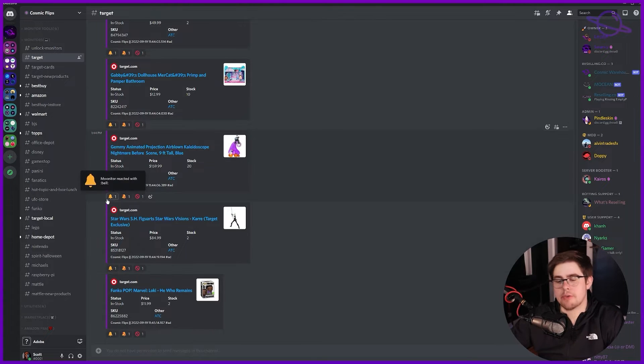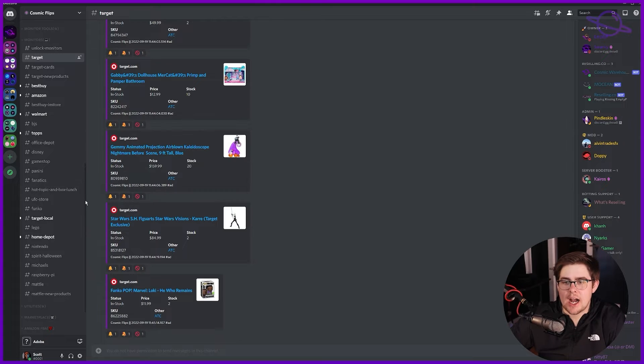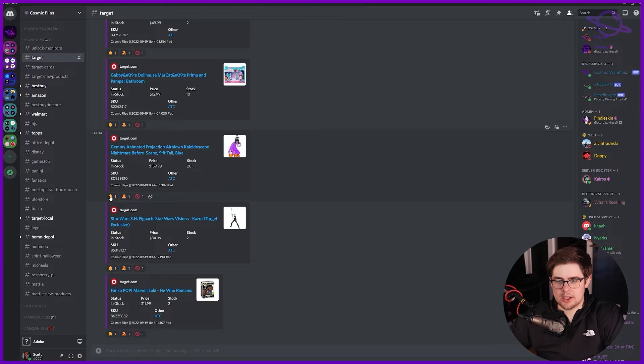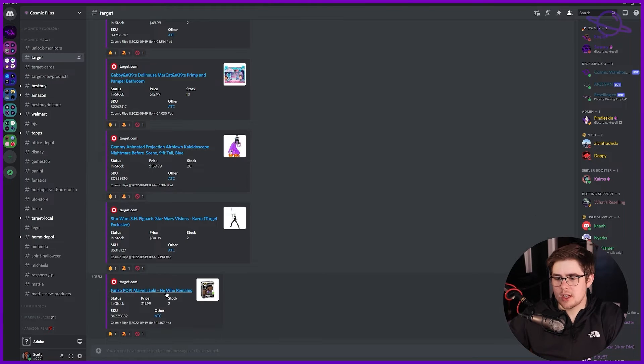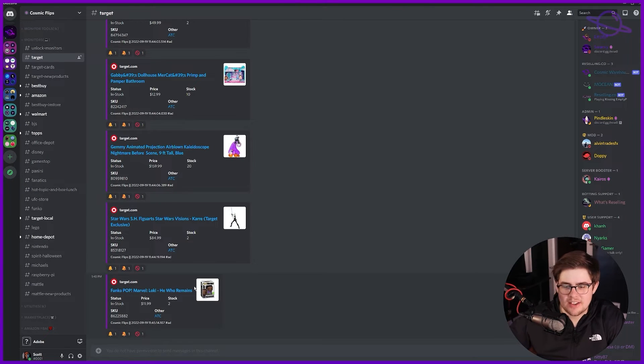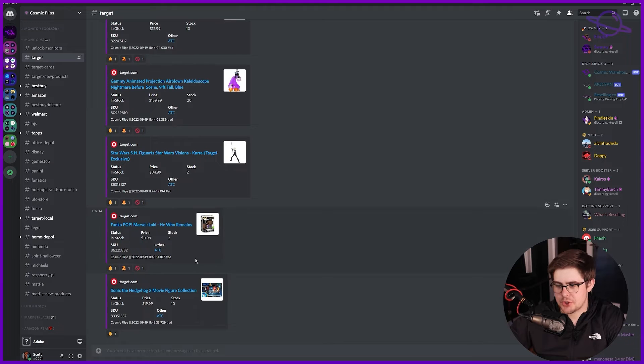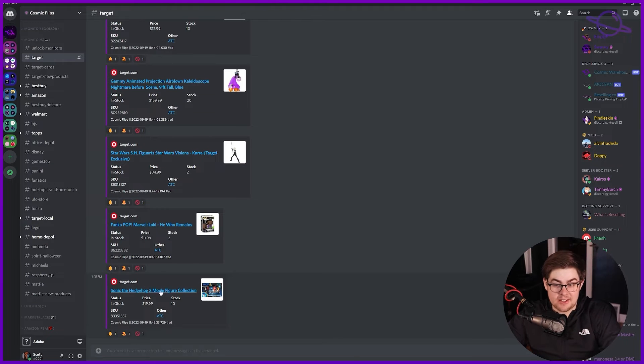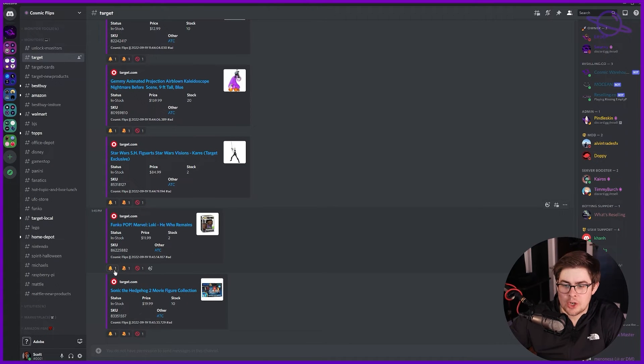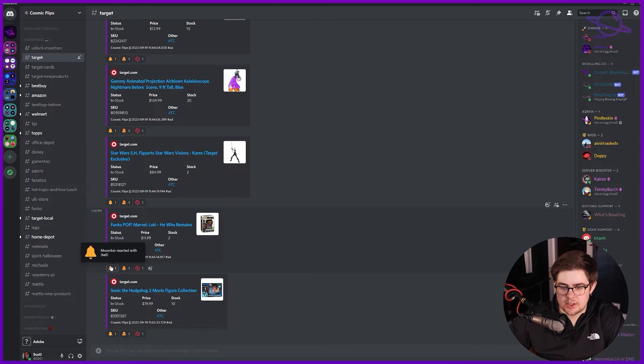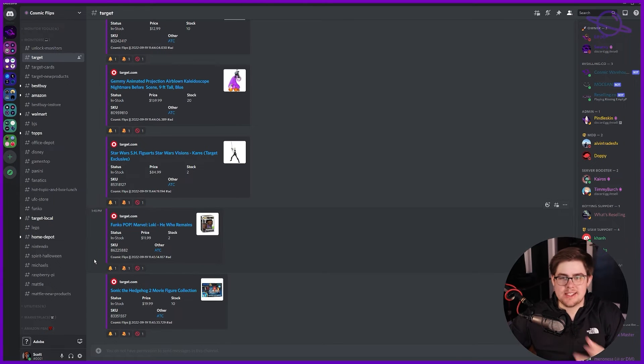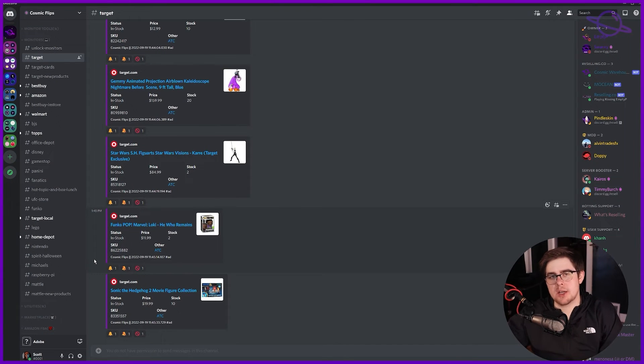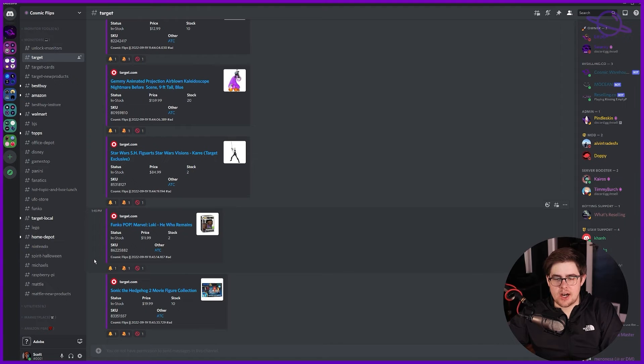Furthermore, if there's a specific item that you're wanting to track here - say you want this Funko Pop that's on Target but you don't want notifications for the Sonic the Hedgehog figure - you can react with this monitor here and it will DM you just this one item when that goes in stock, so you don't even have to worry about notifications.